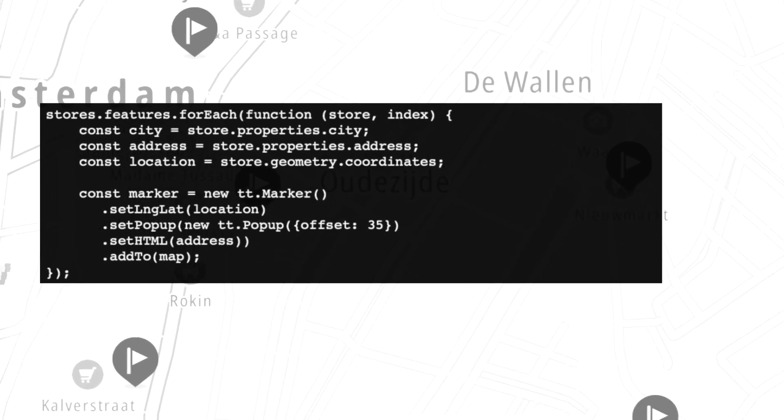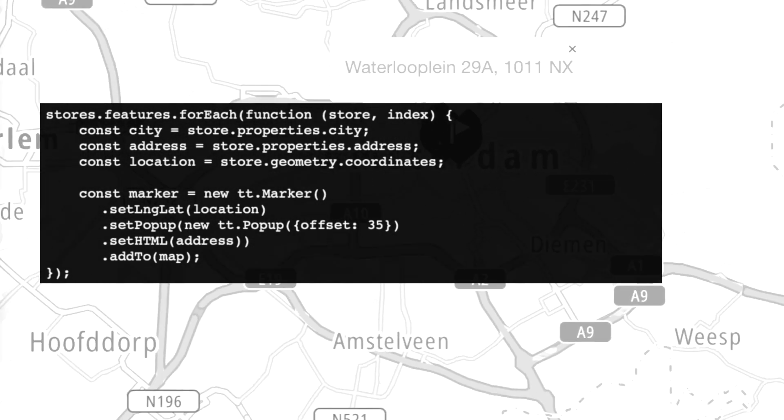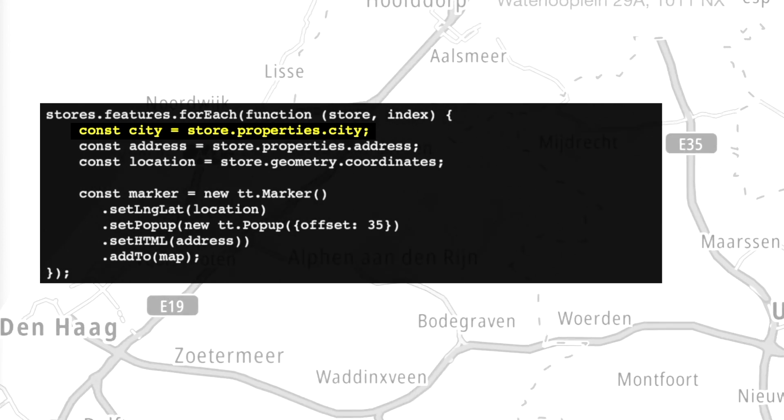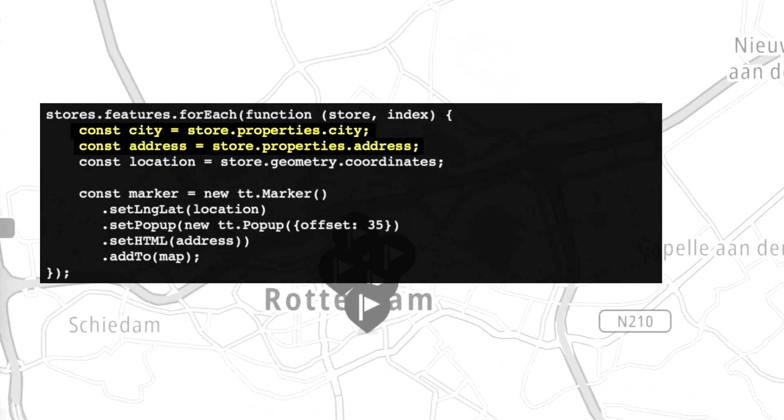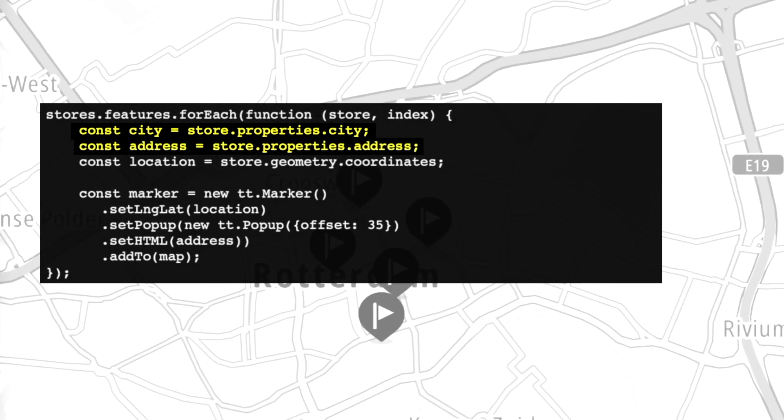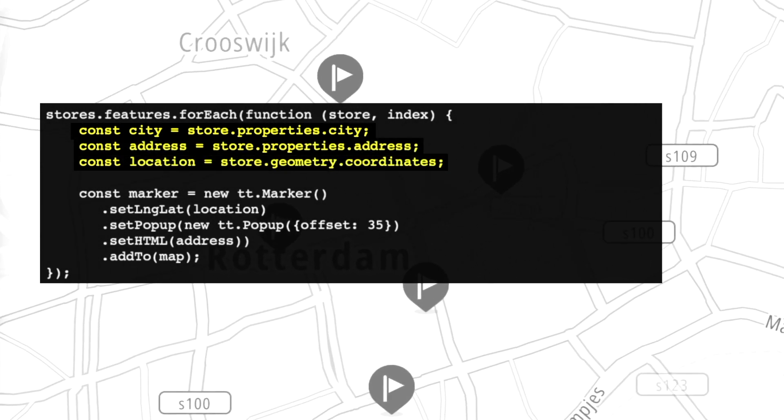Of course, it's important to mention that every element of the store needs at least a city. We need to know the address of the store, of course, and its location in lat long coordinates.